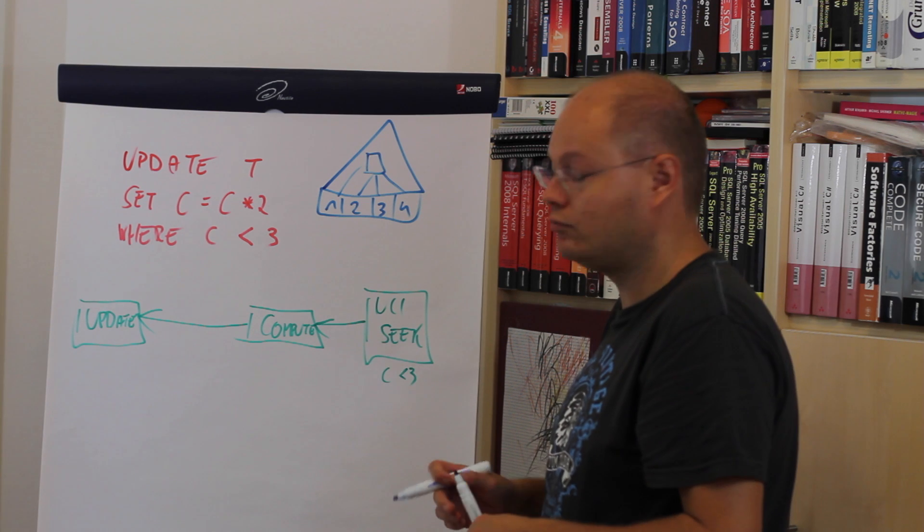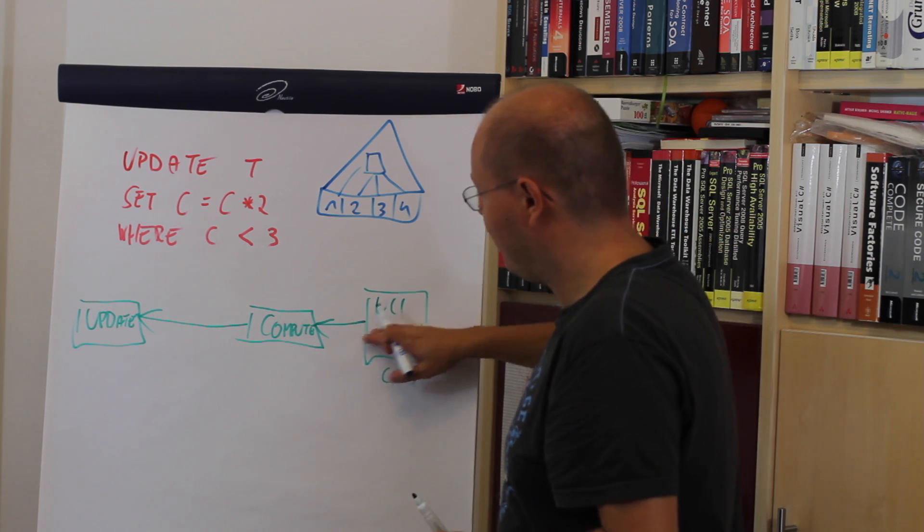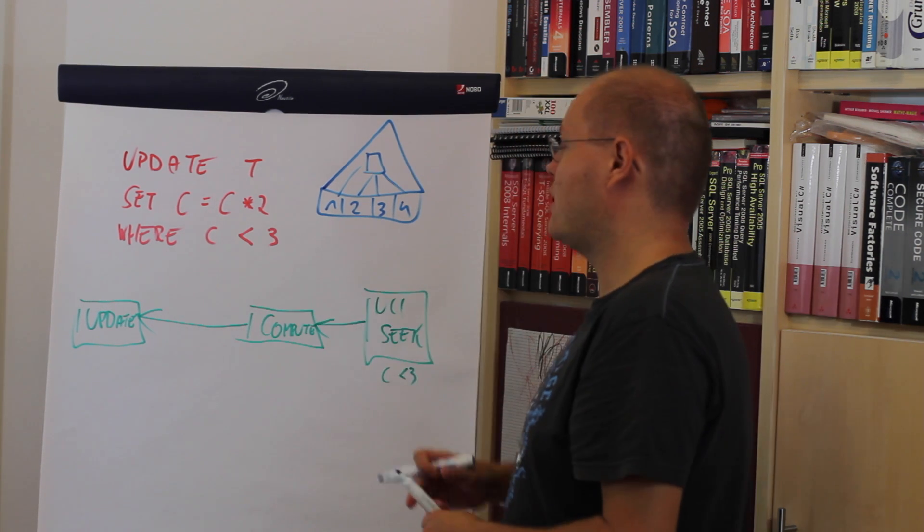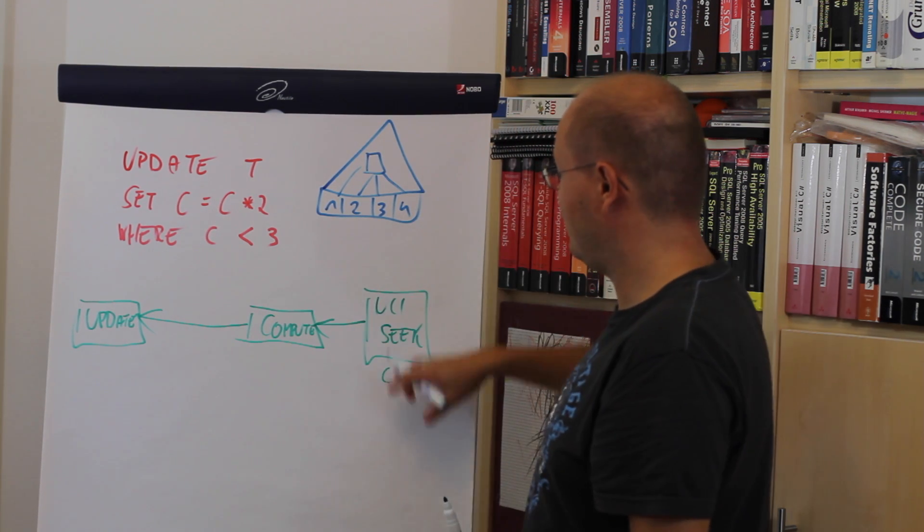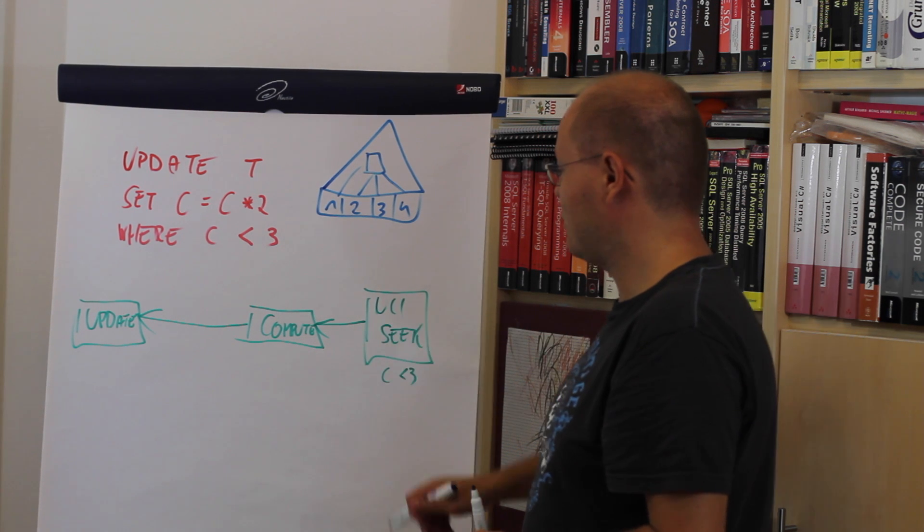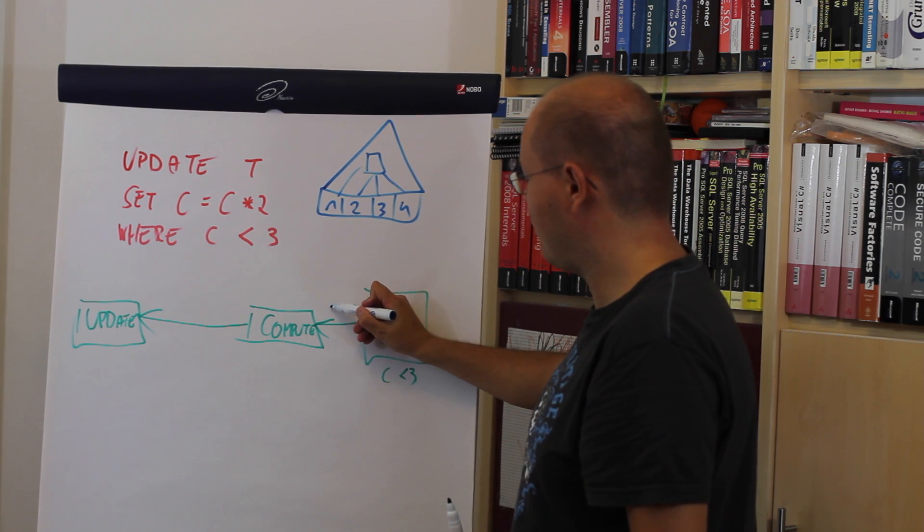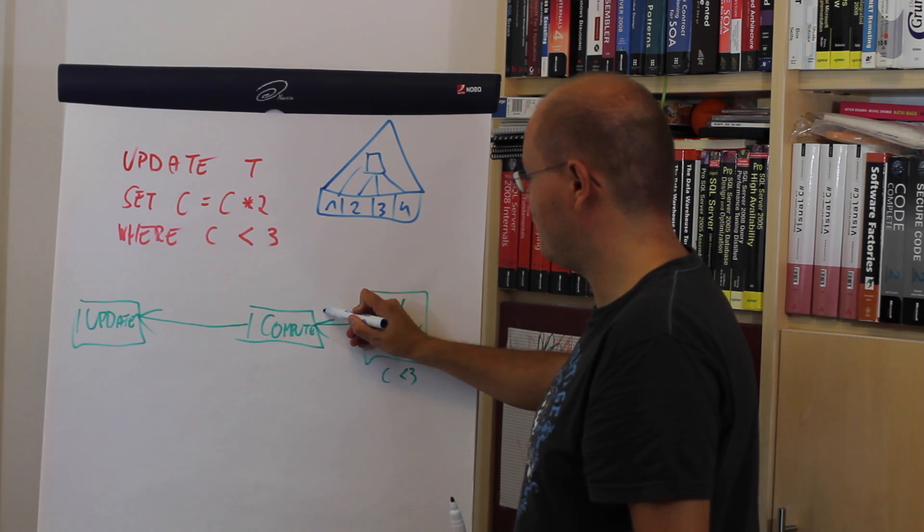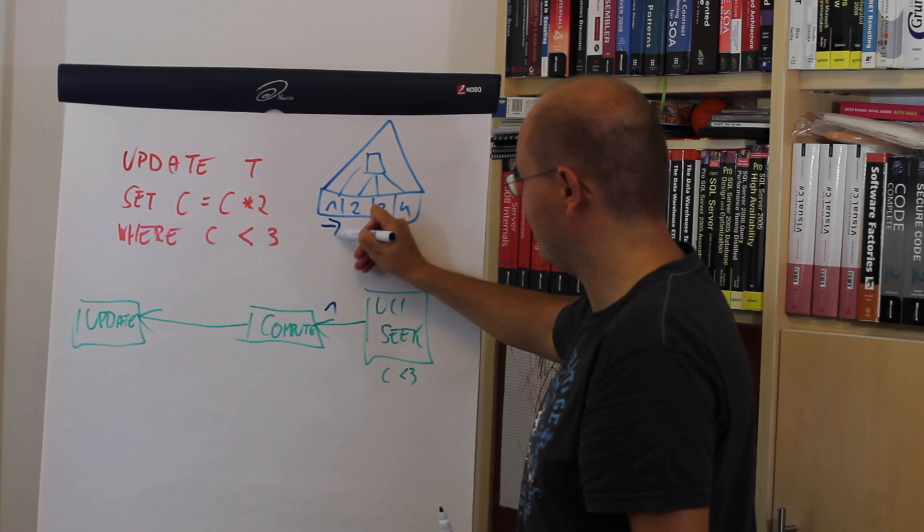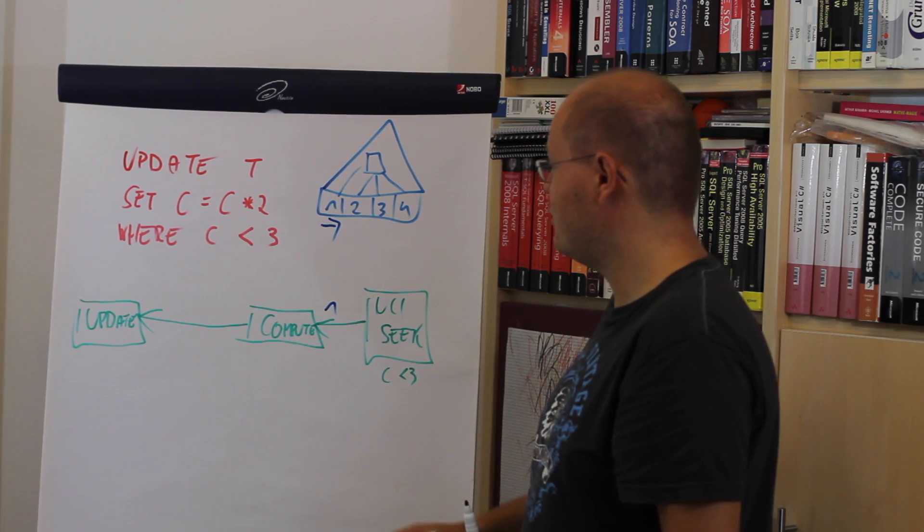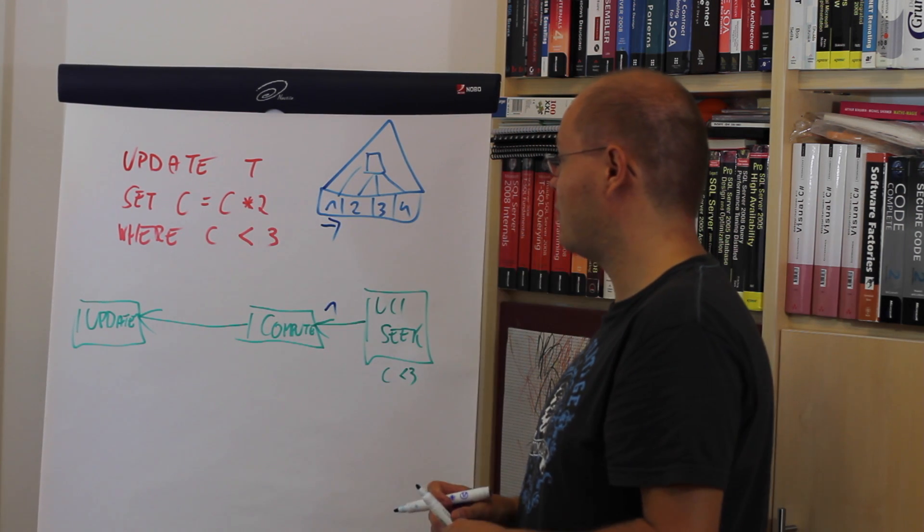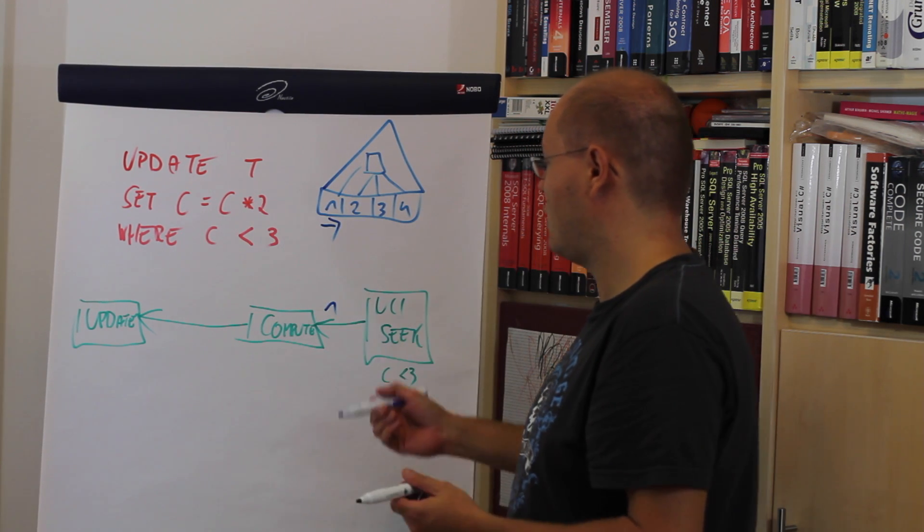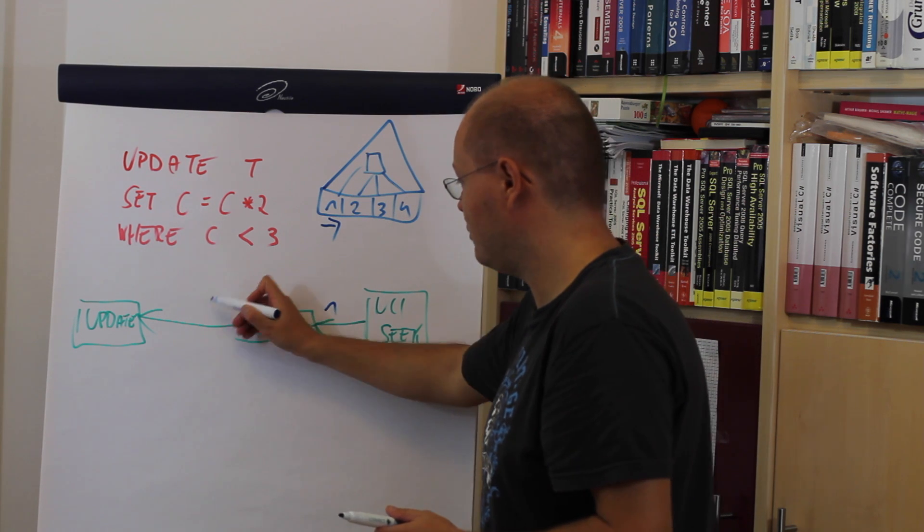As you might know, rows are flowing through the execution plan. This means in our case, in the first step, the non-clustered index seek operator produces the value 1. That first row computes the new value: 1 multiplied by 2 equals 2.